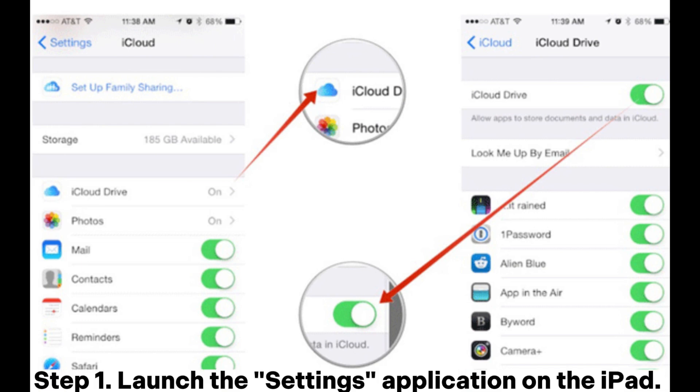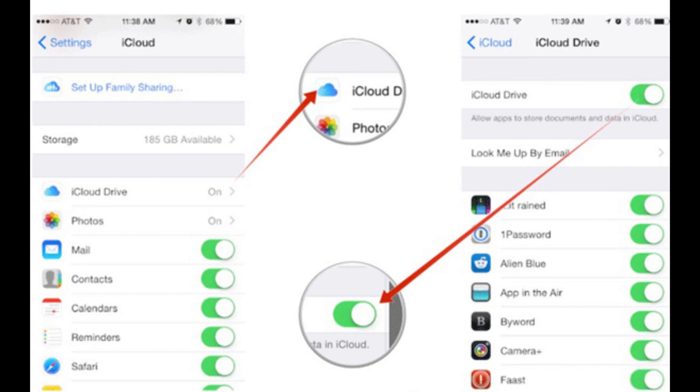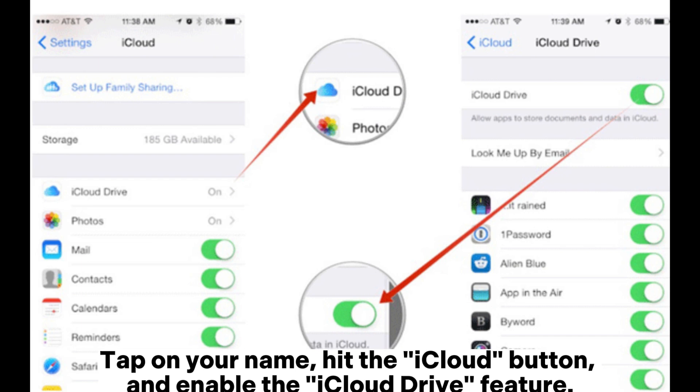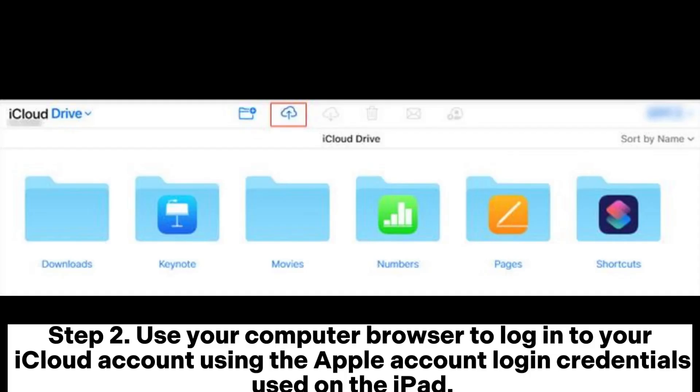Step 1. Launch the settings application on the iPad. Tap on your name, hit the iCloud button, and enable the iCloud Drive feature.